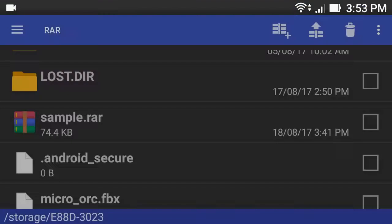Now the RAR file is successfully extracted. If this video helped you, then please subscribe to my channel. Thank you for watching, and click here — make sure to see you.